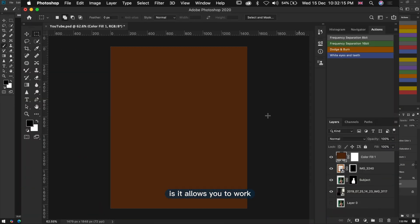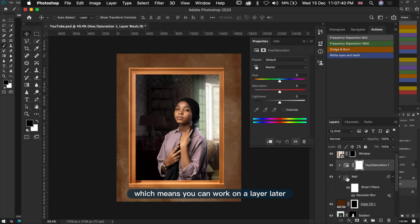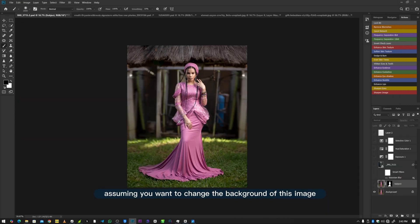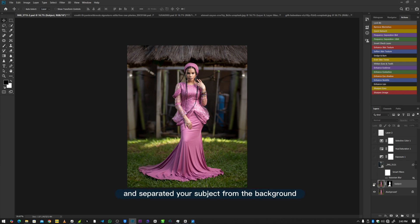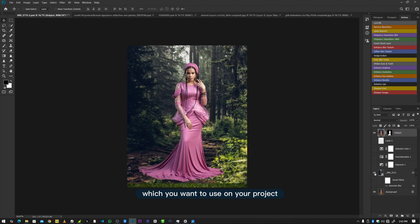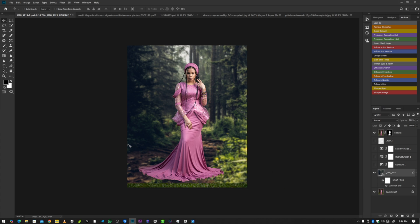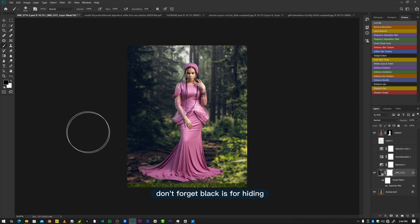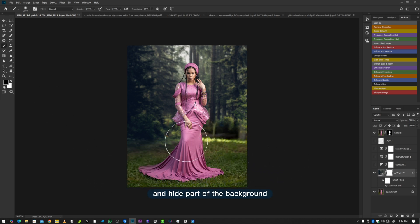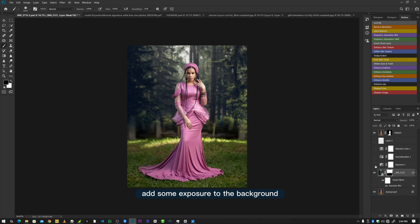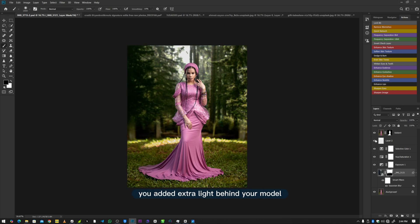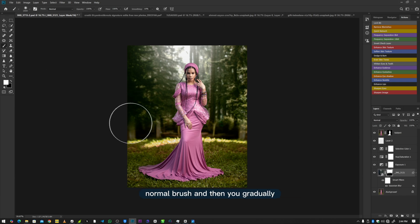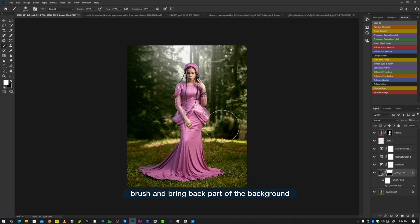The most important thing to know about Layer Mask is that it allows you to work non-destructively, which means you can work on a layer and later come back and change your decisions. For example, if you want to change the background of an image, you duplicate your original layer, separate your subject from the background, import a new background, add Gaussian Blur, and use a Layer Mask with your normal brush to hide parts of the background. Later, you can toggle to white and brush to bring back any hidden parts of the background.